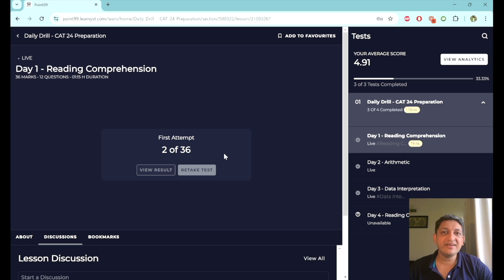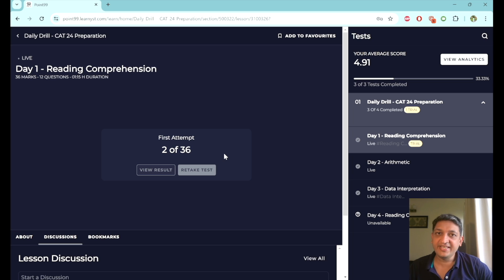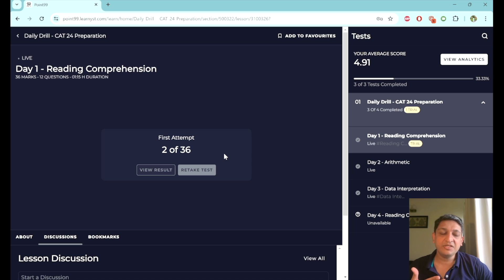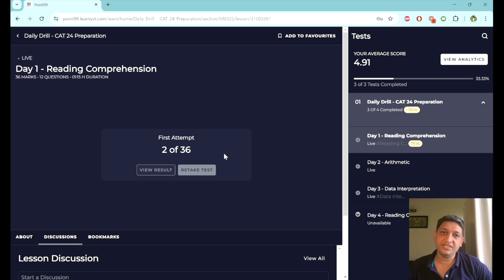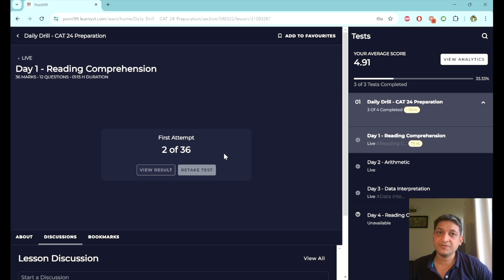We have divided the daily drills program into nine broad areas. These areas are reading comprehension, verbal ability, data interpretation, logical reasoning, arithmetic, algebra, geometry, modern math, and number theory. These broad areas are what are going to be tested on these daily drills on a daily basis.